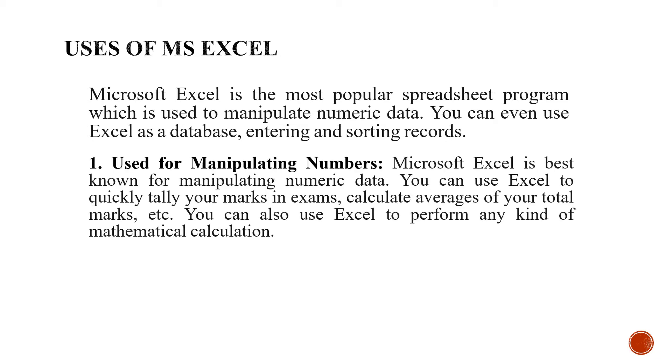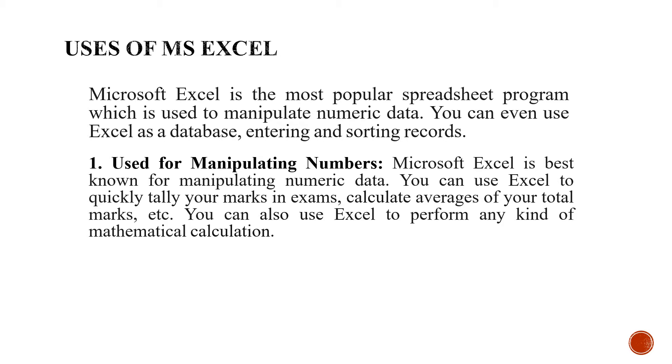The first one is for manipulating numbers. If you have written numeric data, you can manipulate it very easily. You can use Excel to quickly tally your marks in exams, calculate averages of your total marks, etc. You can also use Excel to perform any kind of mathematical calculations.